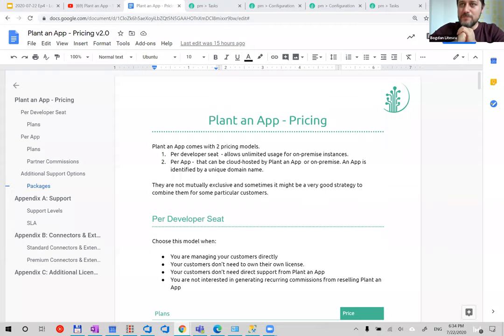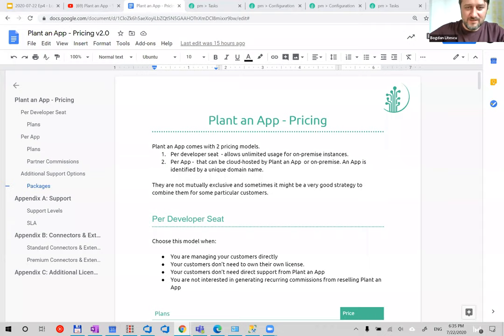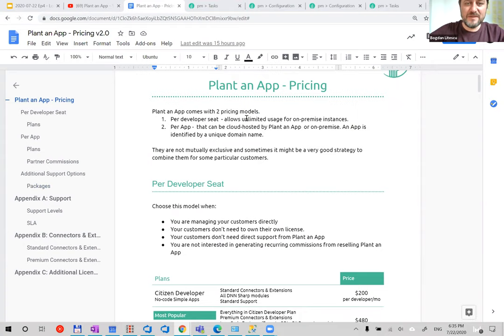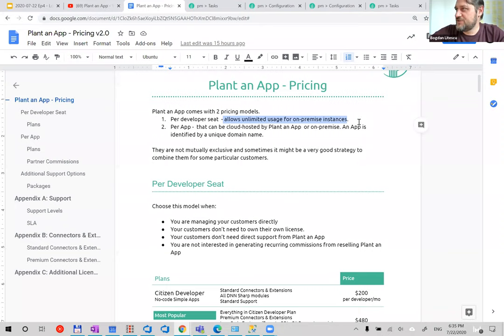If you don't have feedback now, there will be a feedback form when you exit the webinar. It's a simple form — please fill it in or send feedback by email. To answer a question: yes, the per-developer pricing is for non-hosted customers. The per-developer seat allows unlimited usage — any number of on-premise instances — so you can use Plant an App to build 100 apps if you want, but it's all on-premise. We can't give that kind of unlimited service for cloud-hosted applications.